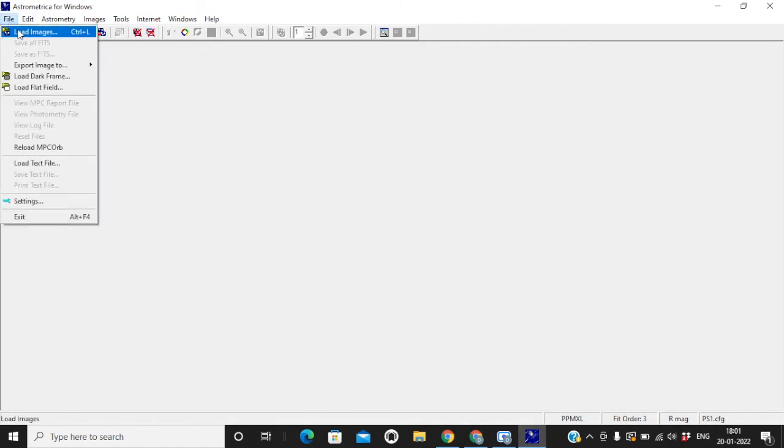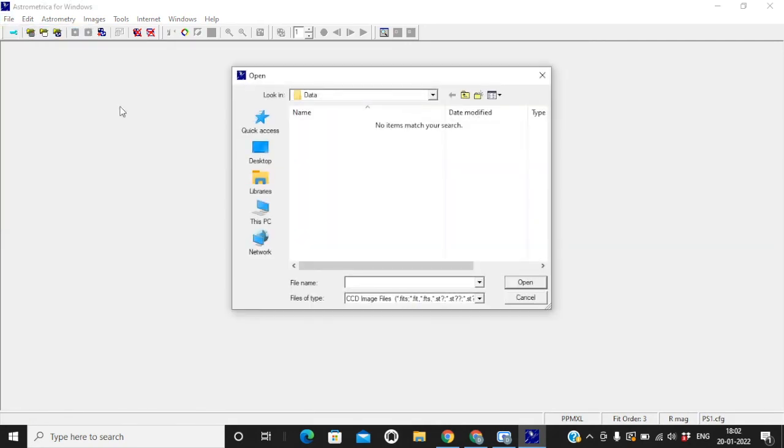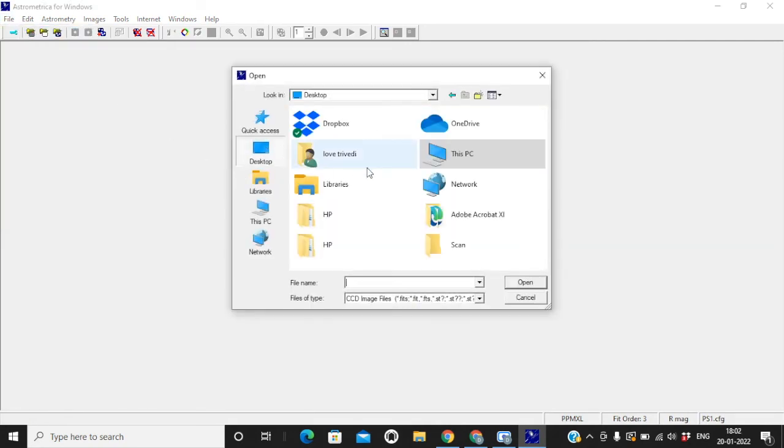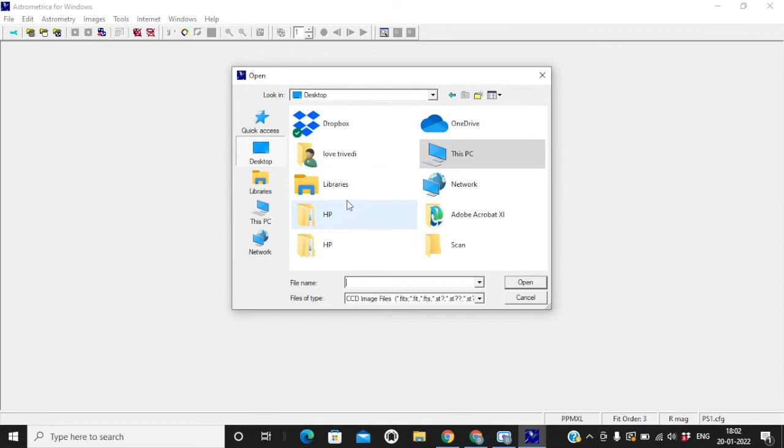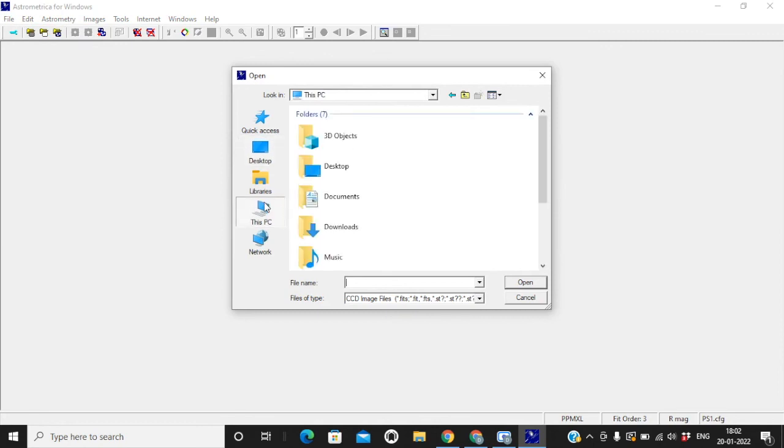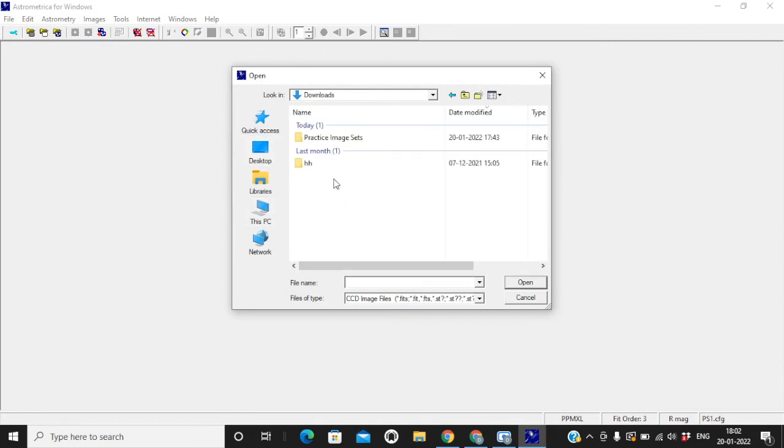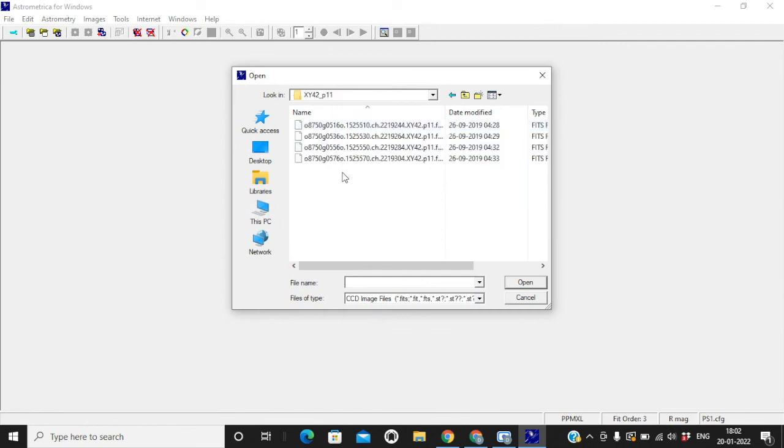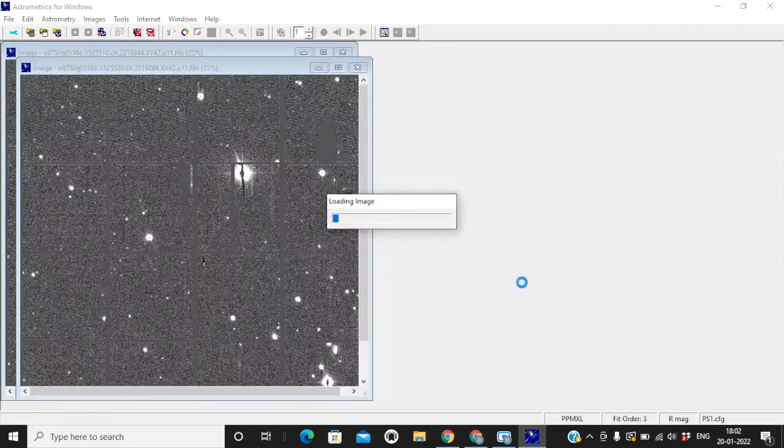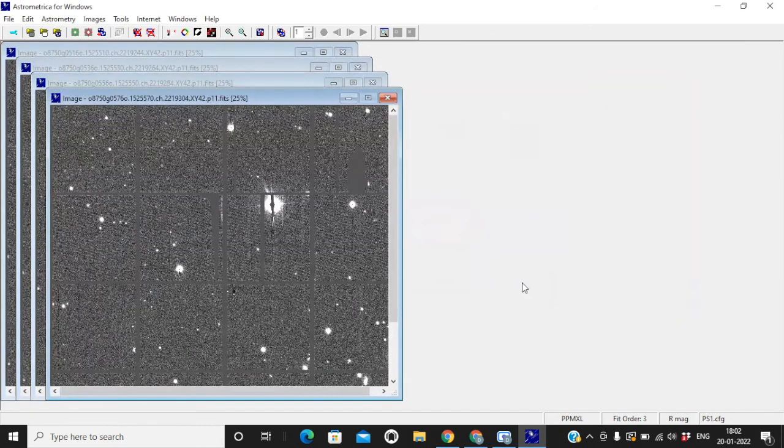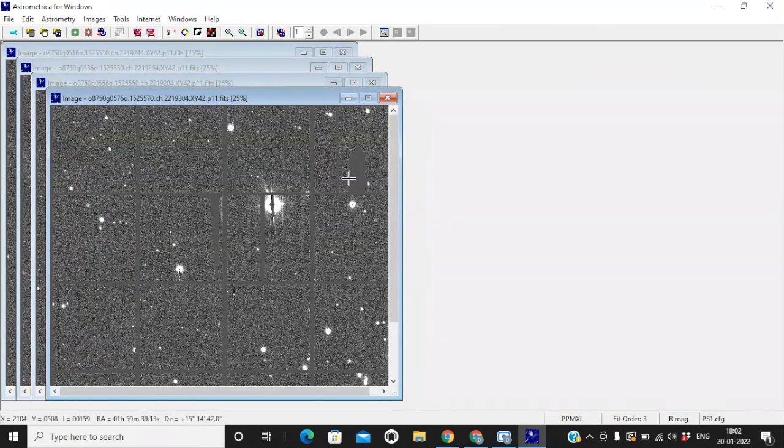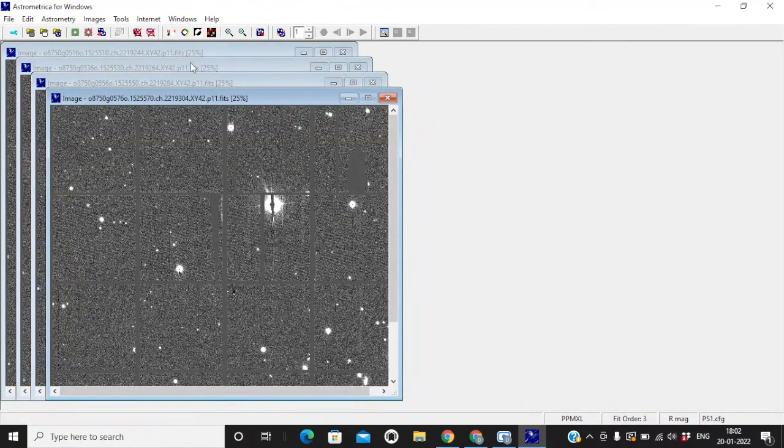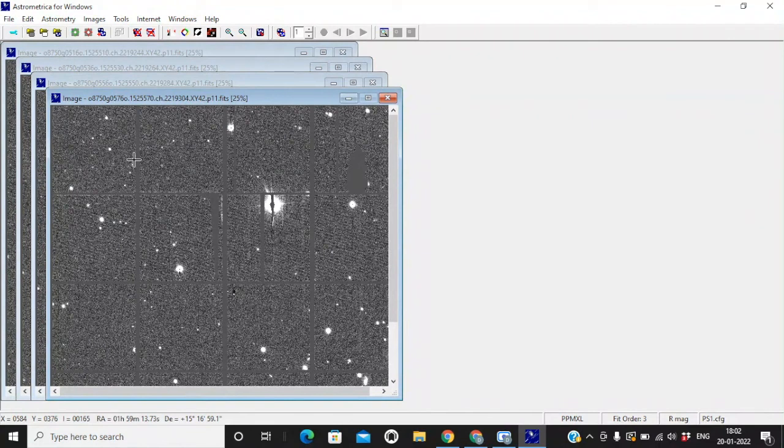Coming back to astrometrica software. I am going to go to file, load images. I am going to go back to downloads where I have stored my file. Practice image sets. Open any image set. I am working with 11. You have to select all 4 of them and simply hit open. Make sure they are on 25, 25, 25%. They all are 4 image sets taken via CCD camera.